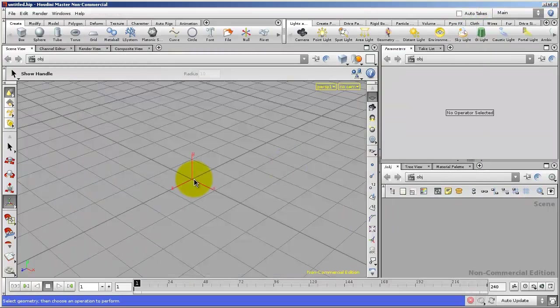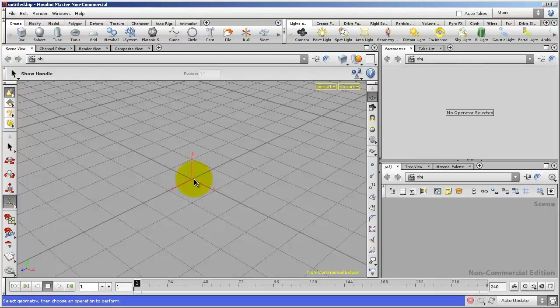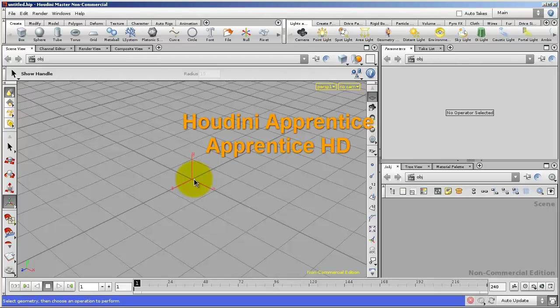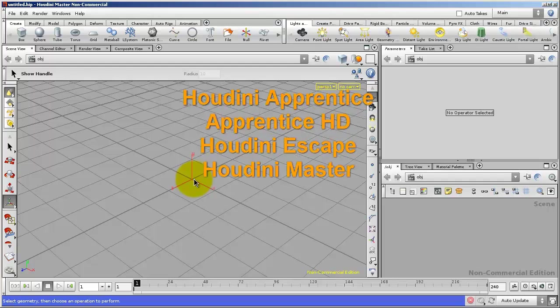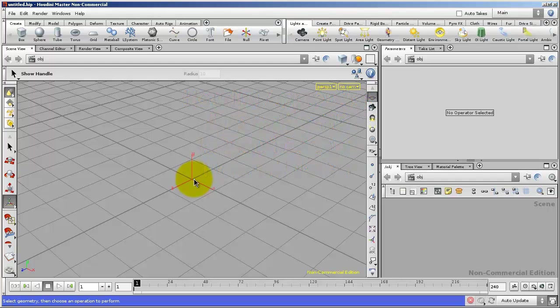This tutorial can be done with any version of Houdini. You can use Houdini Apprentice, Apprentice HD, Houdini Escape, or Houdini Master to accomplish everything that's in this tutorial.